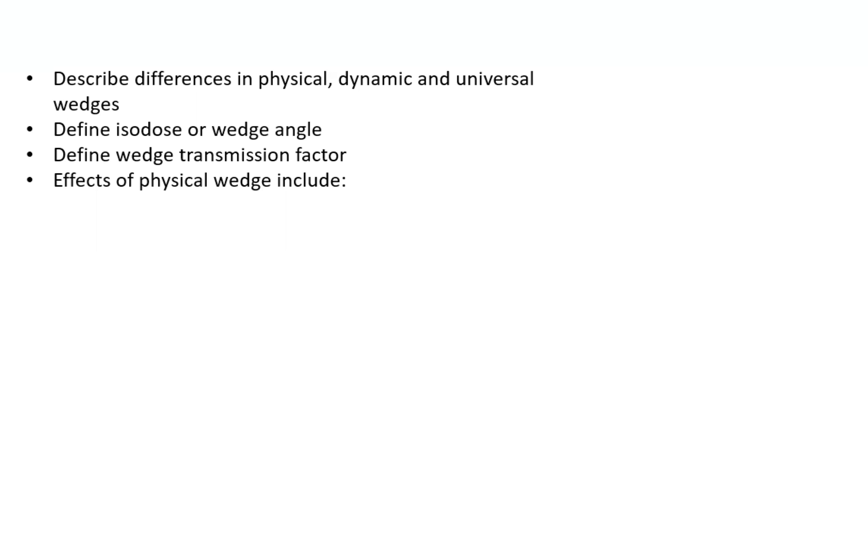However, the disadvantage is increased complexity for the machine, where something may go wrong. You also have a lot more dosimetry and beam data to consider. The external wedge is about 50 cm from the isocenter. Those are the differences between all those different wedges.